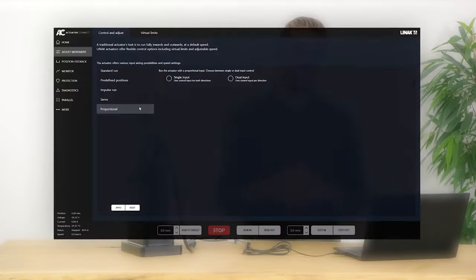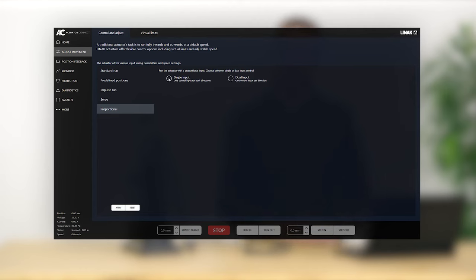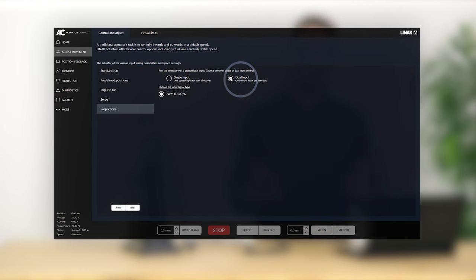Proportional control is like servo, but instead of controlling the position, you can control the speed and direction of the actuator based on your analog input. You can choose between single or dual control input, depending on your preferences.